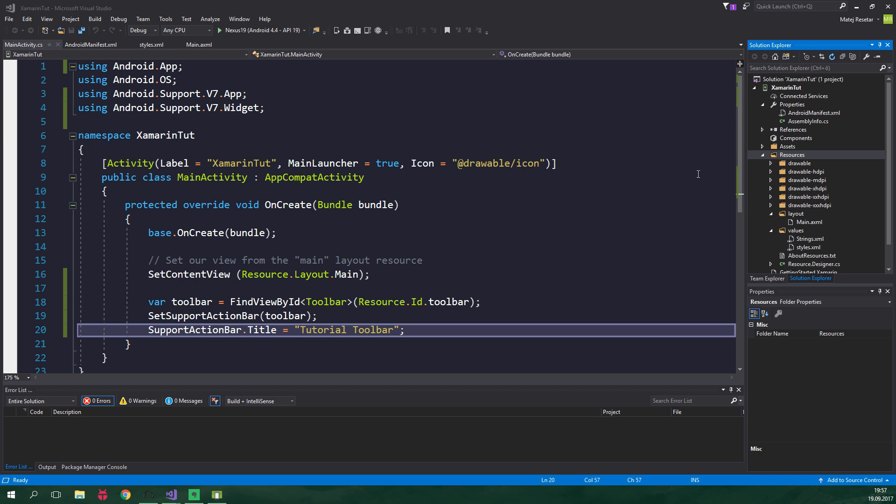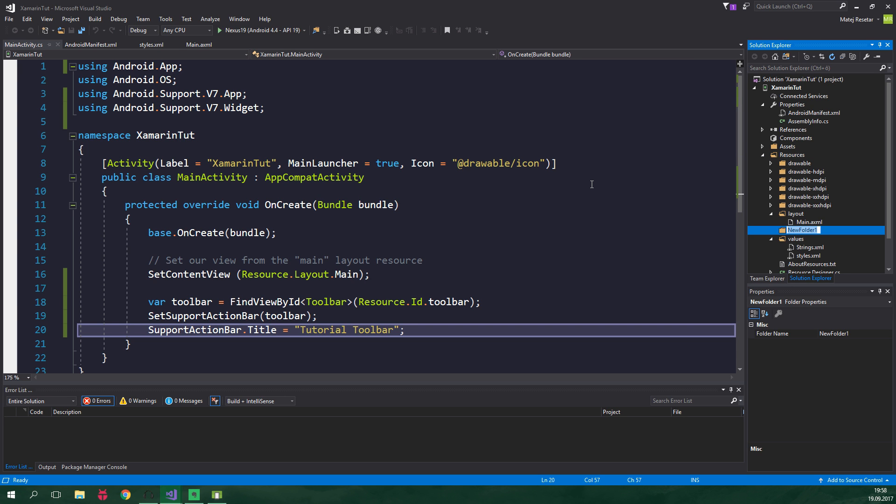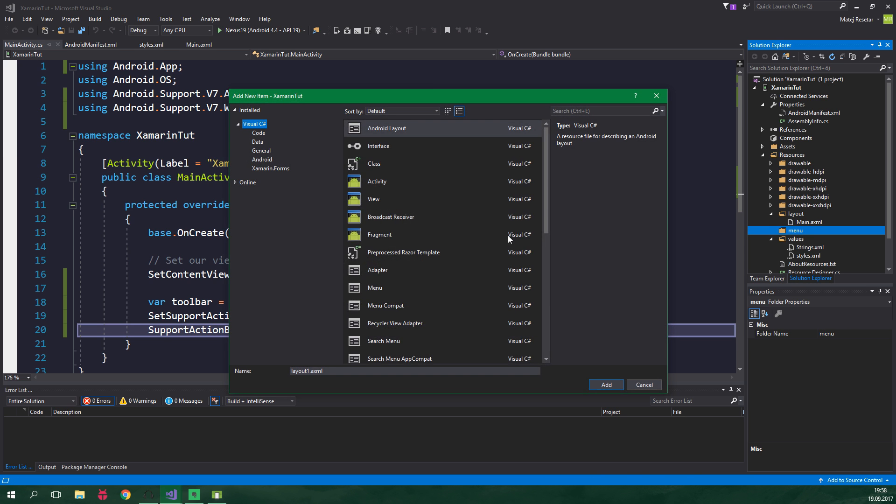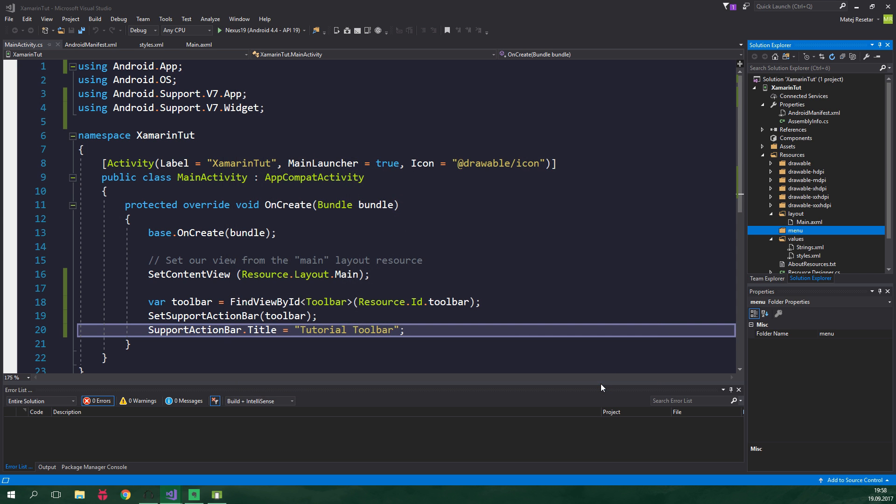Now you have an icon that supports all the different screen densities. Now we want to create a menu. For that we need to create a separate folder under resources, so right click on resources, add folder, it's gonna be called menu, and add a new item, an XML file called toolbar menu. Now add it.